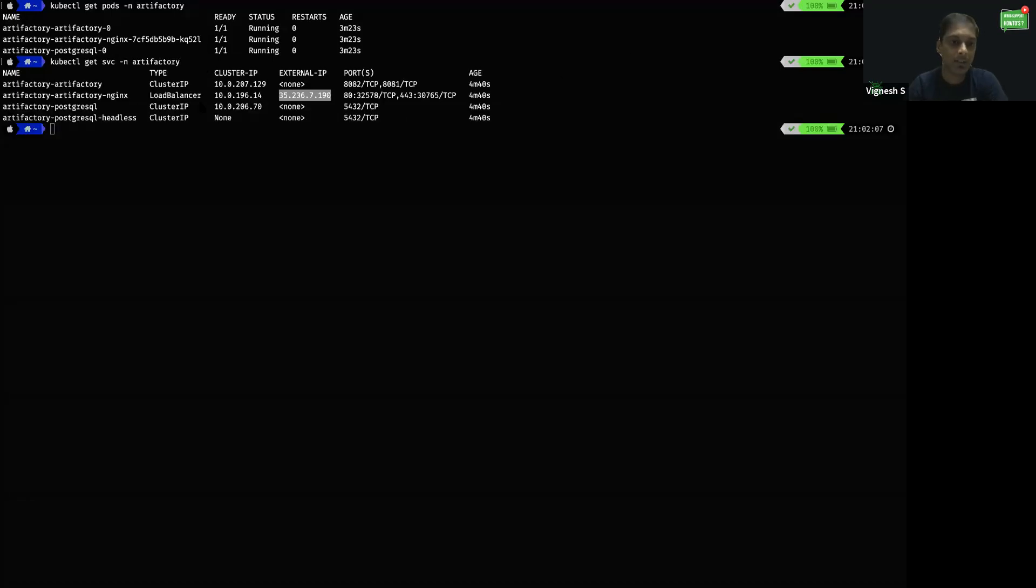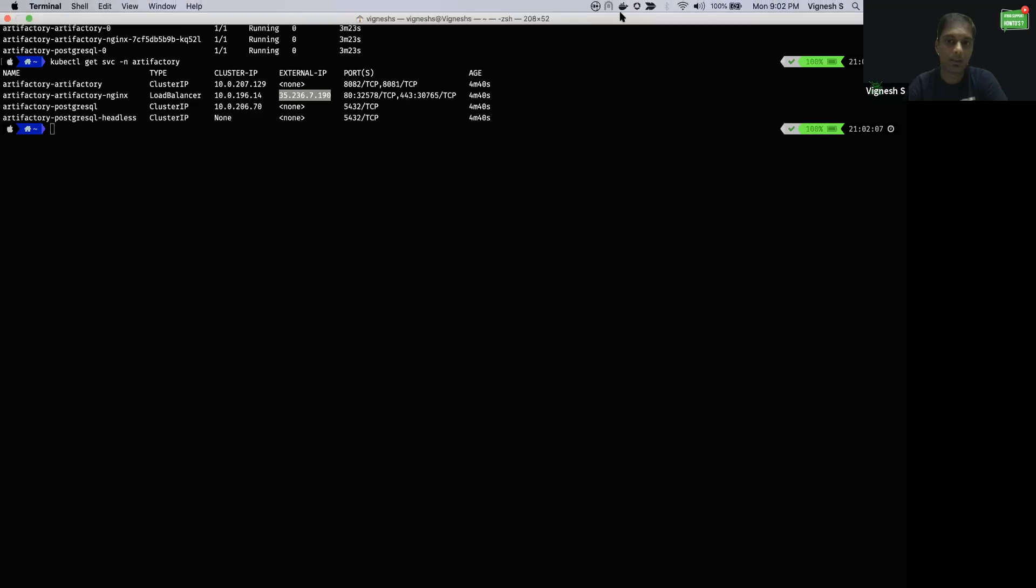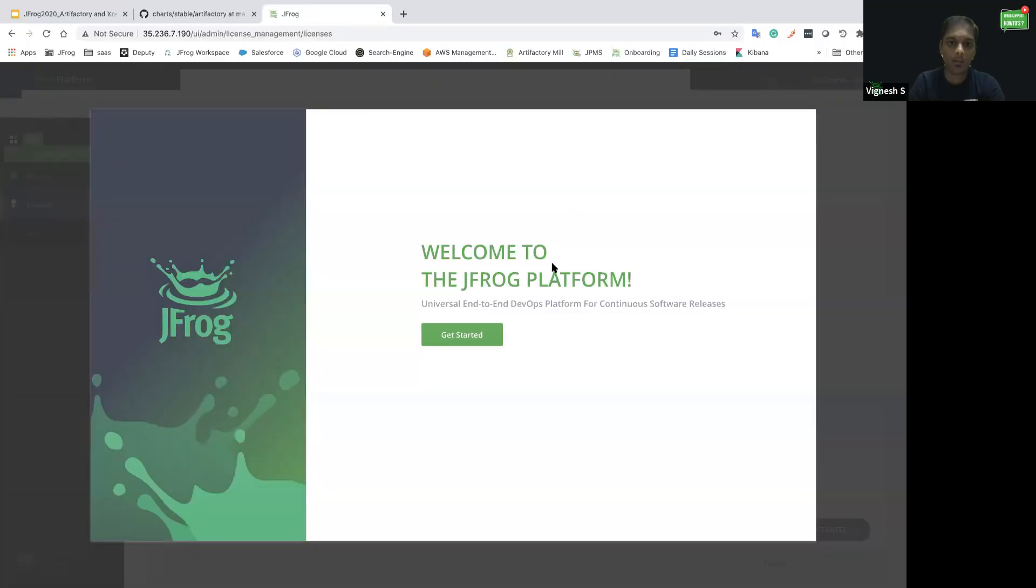As you could see, there is a corresponding load balancer external IP for Artifactory Nginx service. So Artifactory should be accessible using this 35.236.7.190 IP. Let me try accessing that external IP address in the browser. I could confirm that Artifactory is up and running from the UI.